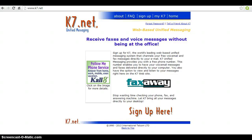Hi, this is Larry Daniels, and in this video you will learn how to set up your K7 voicemail number. This voicemail technology will help you set appointments, schedule interviews, and save you a whole lot of time. You will get your own personal K7 voicemail number and customized voicemail greeting.